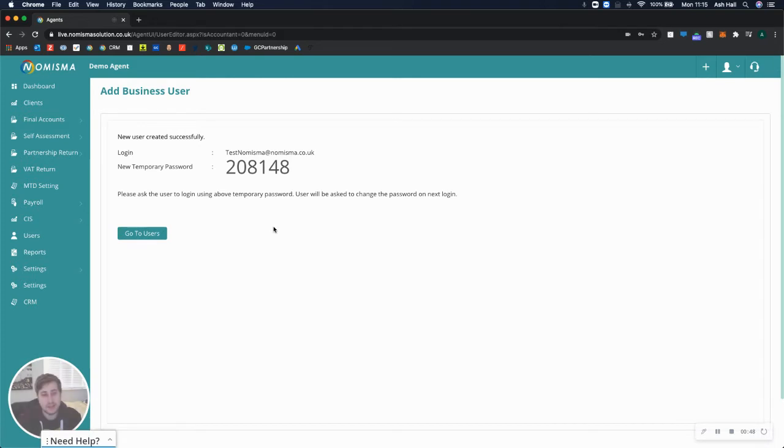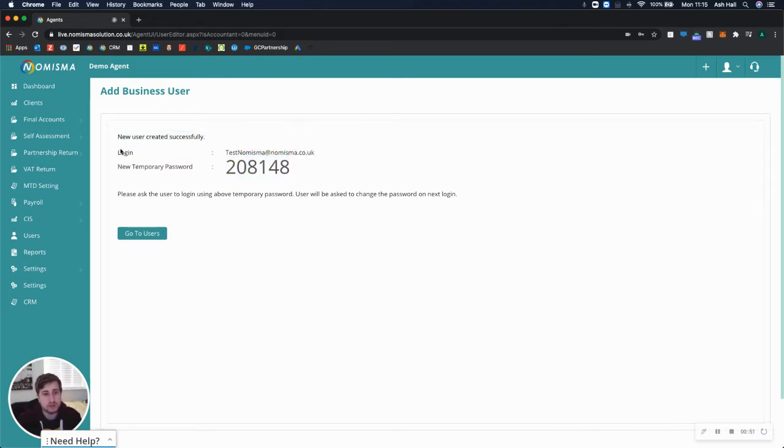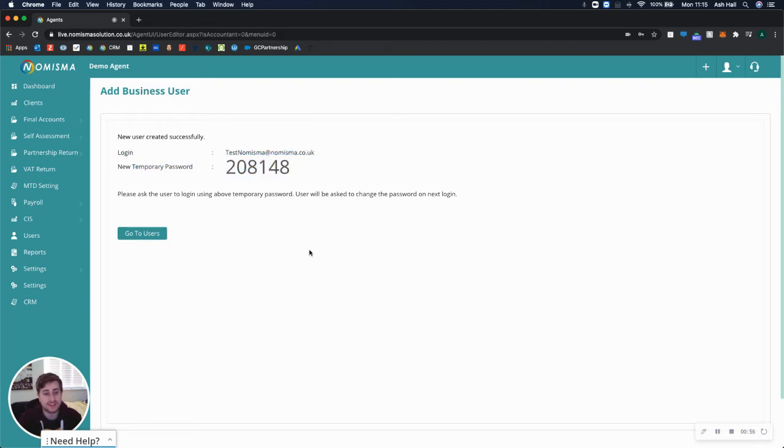Numisma will generate their login credentials, so you can share that login and the temporary password with your client so they can use it to log into the platform.